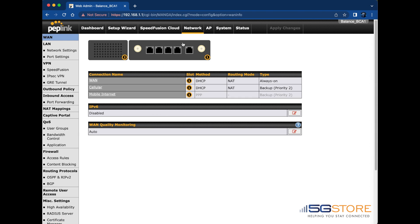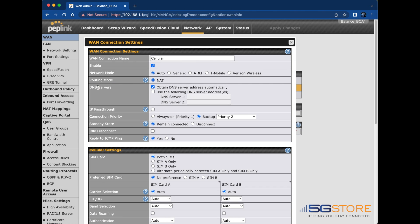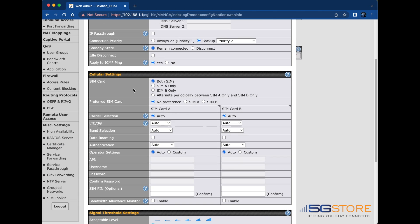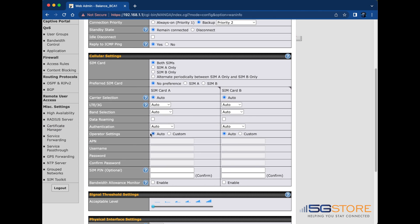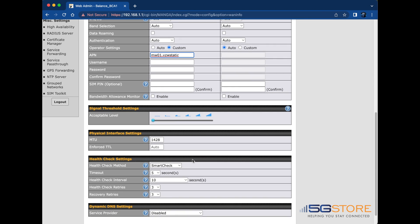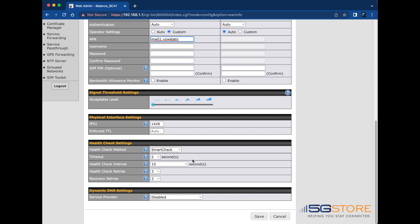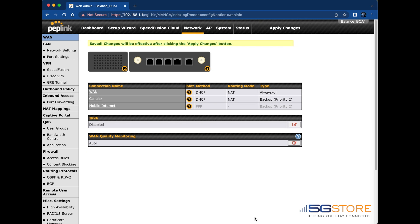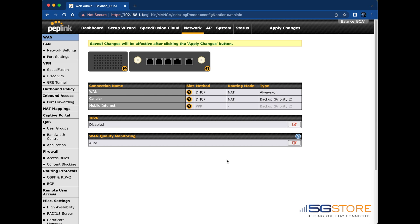Click on Cellular from here to access its settings. In the window that opens, scroll down to the Cellular Settings section and find the Operator Settings field. We'll change this from Auto to Custom and enter in our custom APN in the field below. If you need to apply a custom setting here, but you're not sure what your APN is, check out our other video for more information. Click Save and Apply at the bottom of the window when you're done.